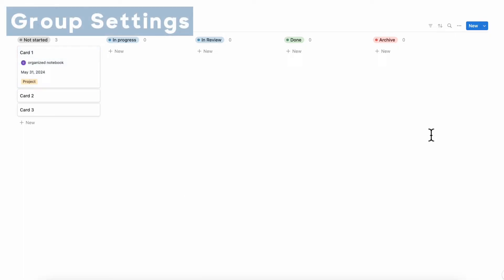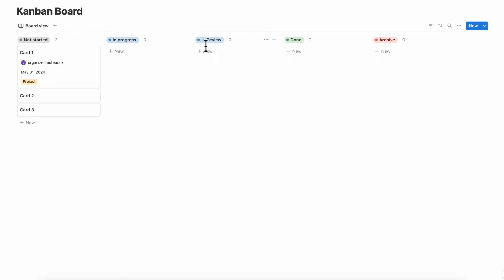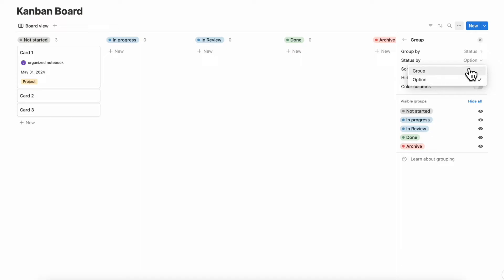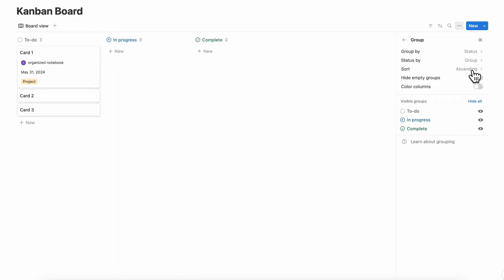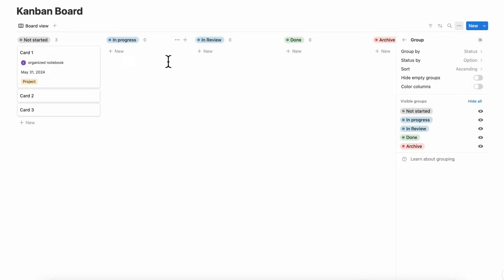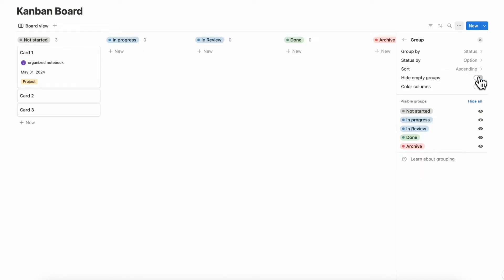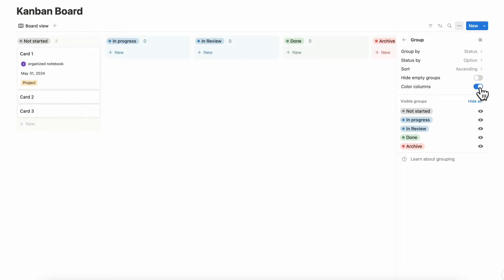The next thing we wanted to show is grouping. Right now it's grouped by not started, in progress, in review, done, and archive — all very customizable. Go to the three dots and then group: right now it's set to group by status. You can group by status by group, which defaults to to-do, in progress, and complete, or by option, which shows all the intermediate statuses. You can also toggle on hide empty groups so you only see the ones with cards in them, and you can toggle color columns.